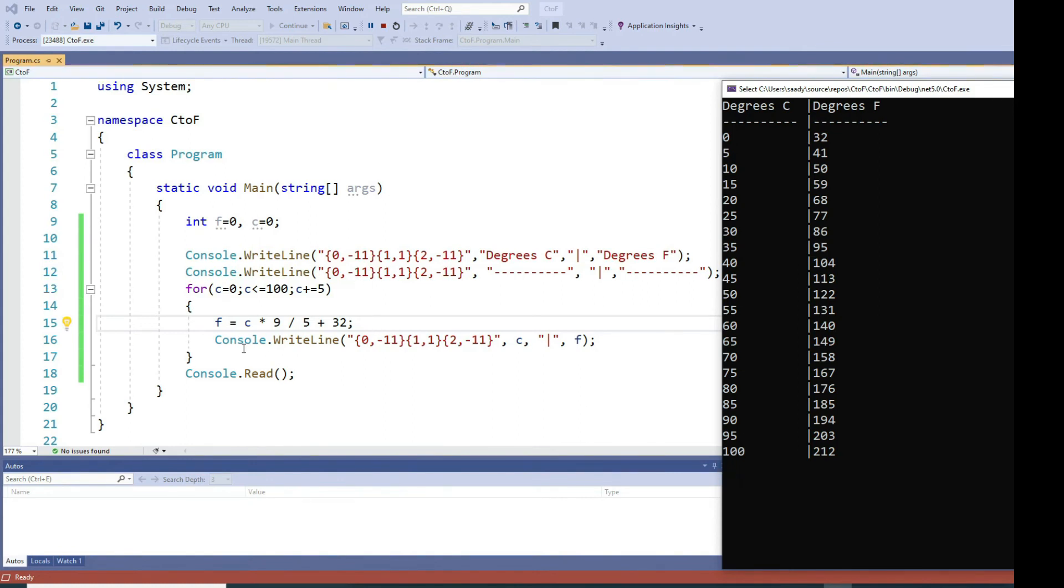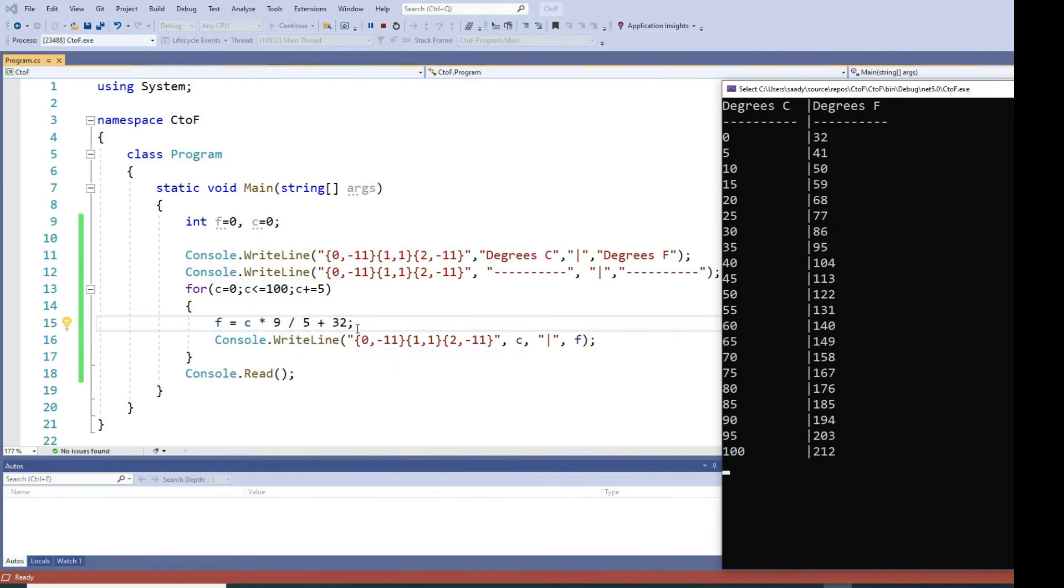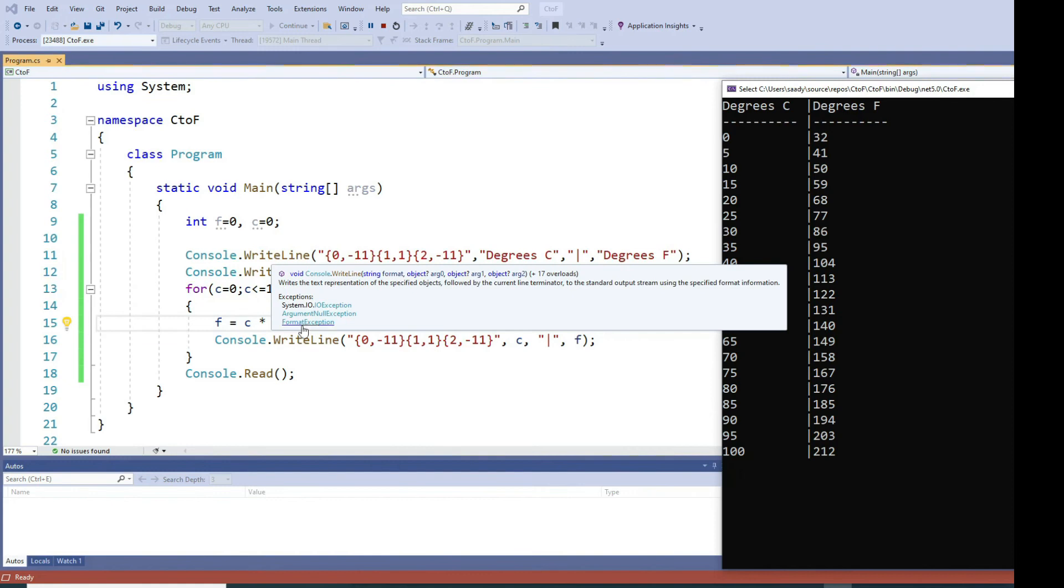I fetch the value of Celsius multiplied by 9 divided by 5, add 32 to it, and then display the values of c and f in a very similar column size. Then go back, increment the value of c by 5.